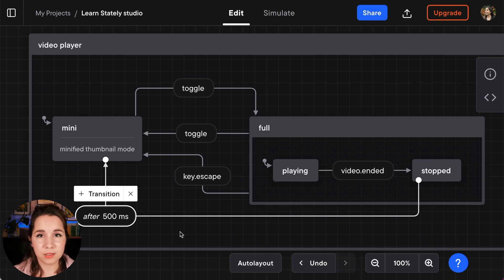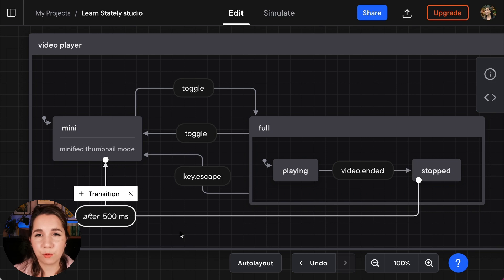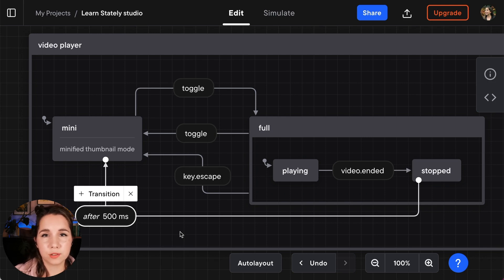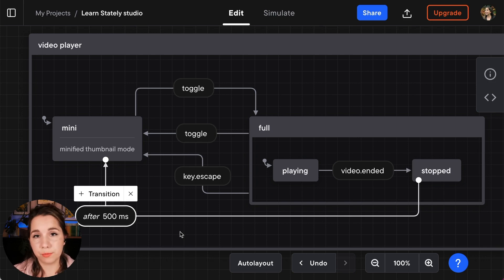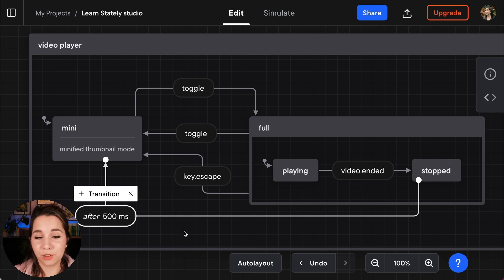Now that's all great. That means that when the user has stopped playing the video they just have a brief amount of time before returning to the mini state. So it doesn't just go really quickly. You don't really know what's happened. Although 500 milliseconds is a really short amount of time.